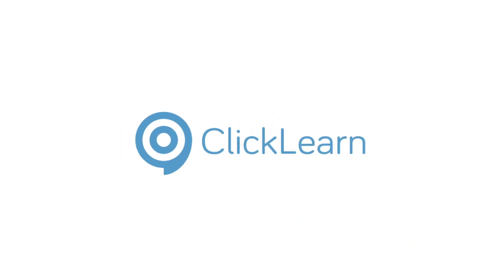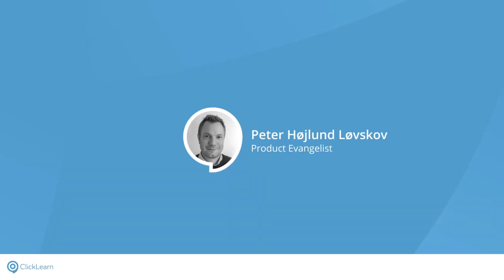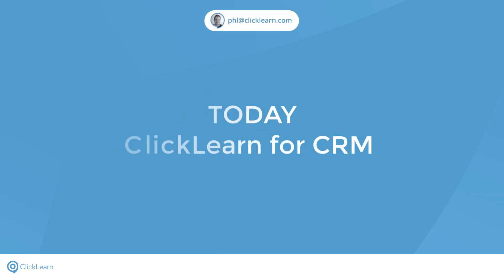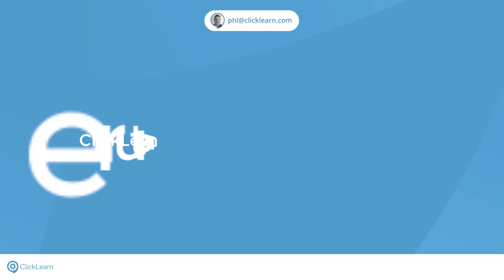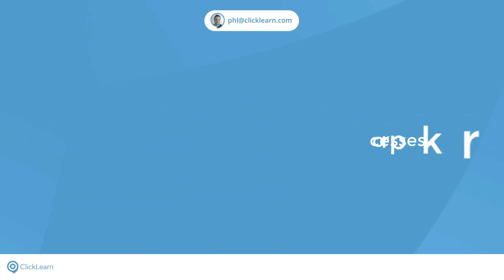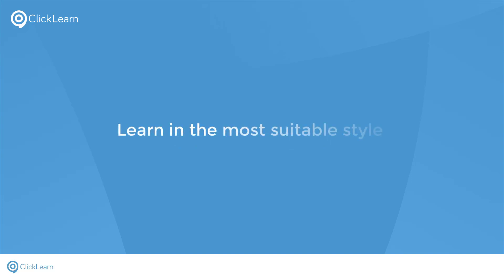Hello, my name is Peter and I'm the Product Evangelist here at ClickLearn. I'll be demonstrating how ClickLearn can revolutionize the documentation of business processes in CRM. ClickLearn captures your work processes and converts them into seven different learning formats. Providing your work instructions in this wide choice of formats allows users to learn in the way that suits their style.